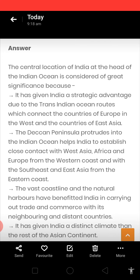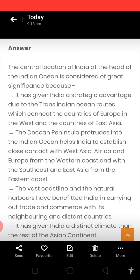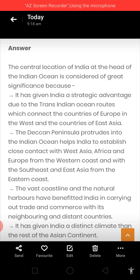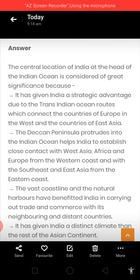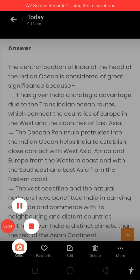I think the questions are clear to you. You will not face any problem in attempting these questions in your exams, and you will write all the answers in your fair notebook. Thank you for the day, have a nice day.